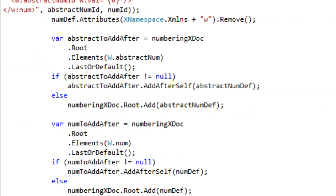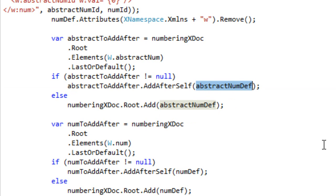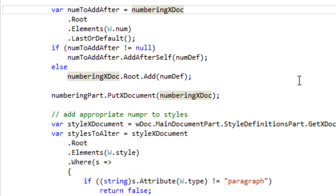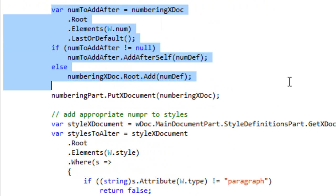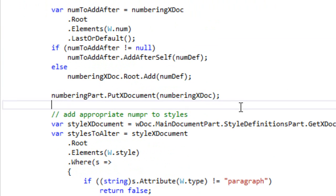I want the XML to look exactly as though Word generated it, so I look for the last abstract num in the numbering document. If there is one, it adds the new abstract numbering definition after the last one. If there isn't one — for instance when there was no numbering part in the document — it just adds the abstract numbering definition to the root of the numbering part. It does the exact same thing to put in the w:num. At that point we've put together our new numbering part.